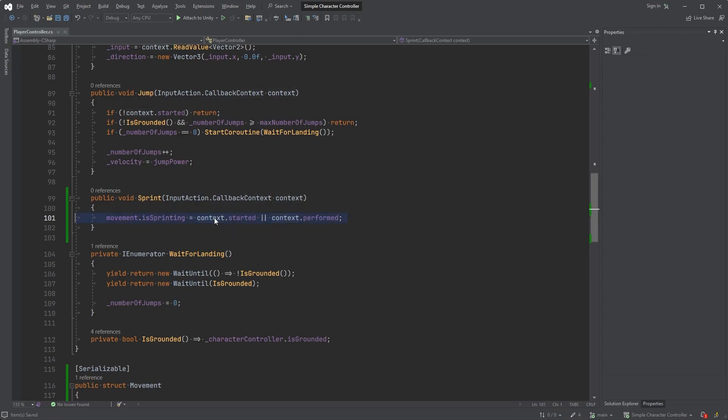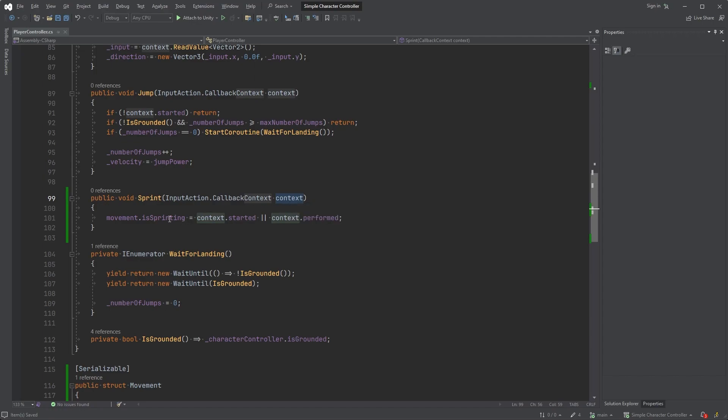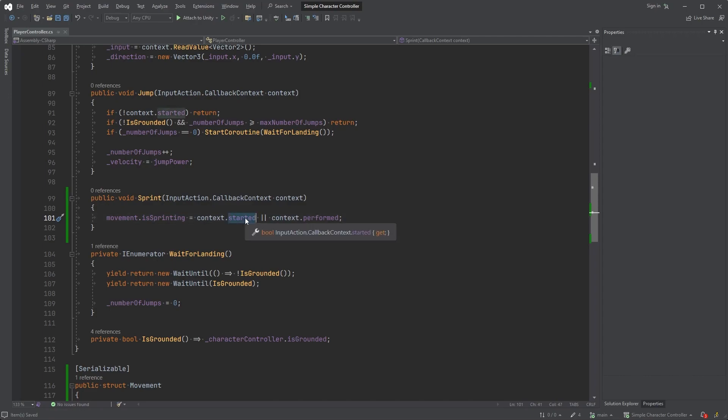As you might remember, the context contains three states of this action that we can listen to: started, performed, and cancelled. So what this means is that the isSprinting boolean is true when the action has started (the key being pushed down) or when it is being performed (the key being held down). If not, meaning that it is cancelled, the boolean is set back to false.